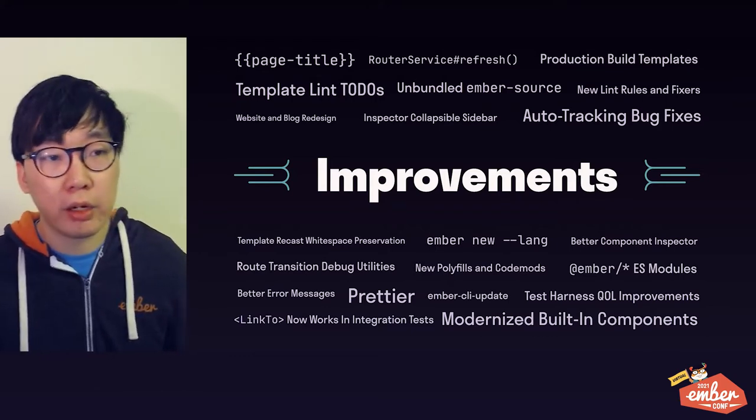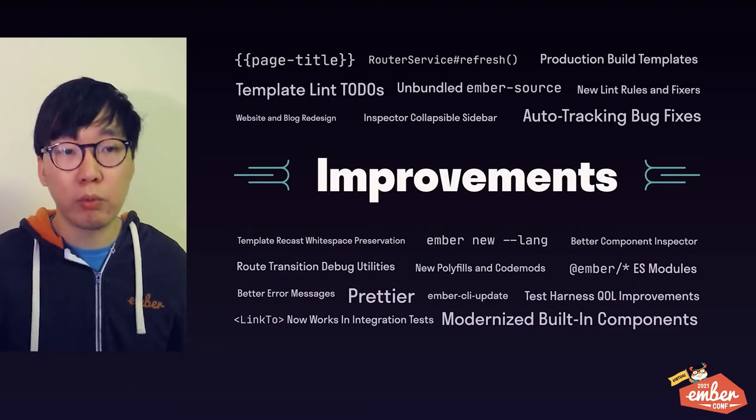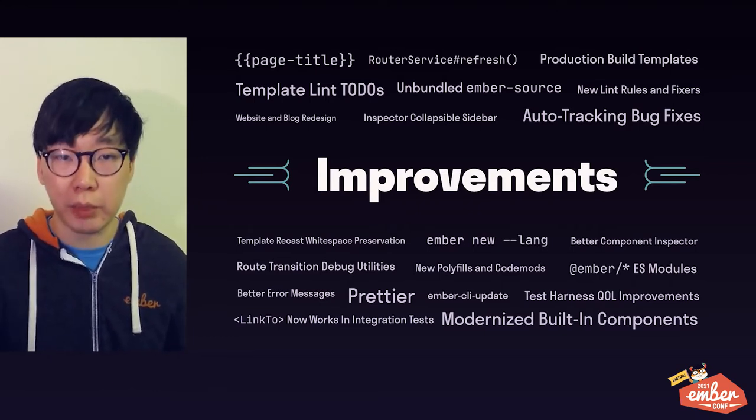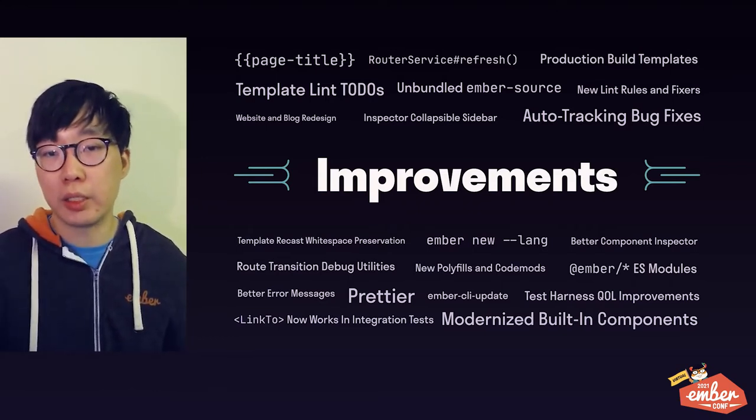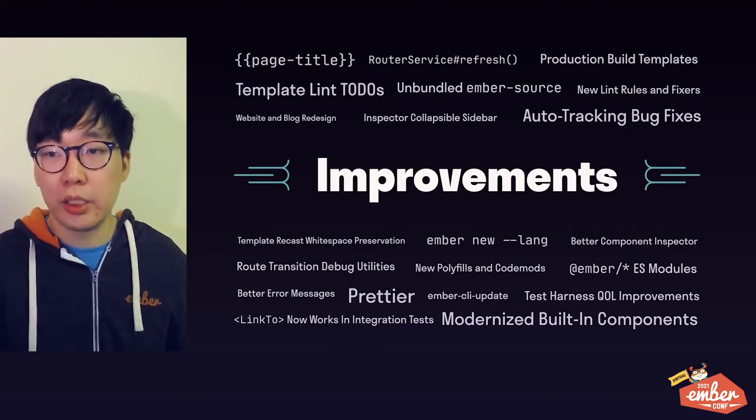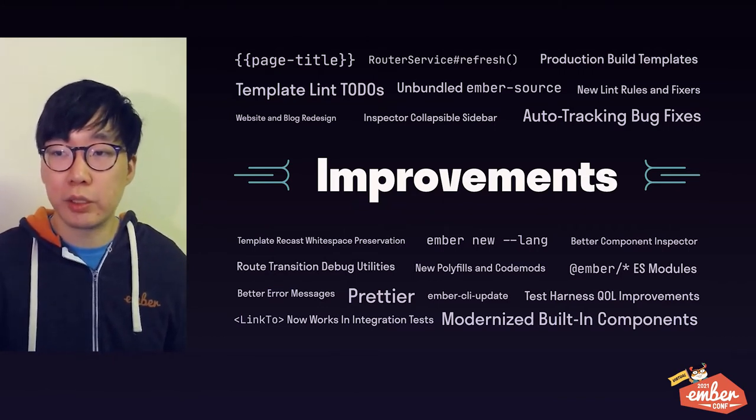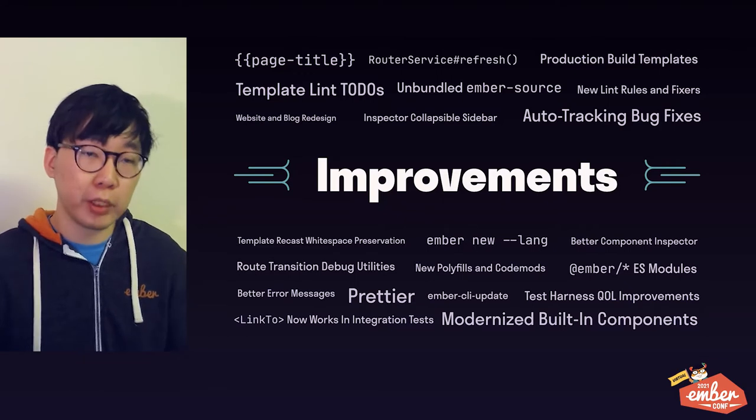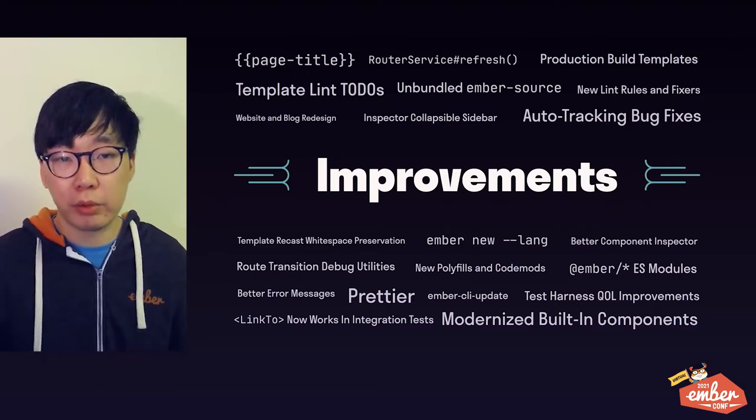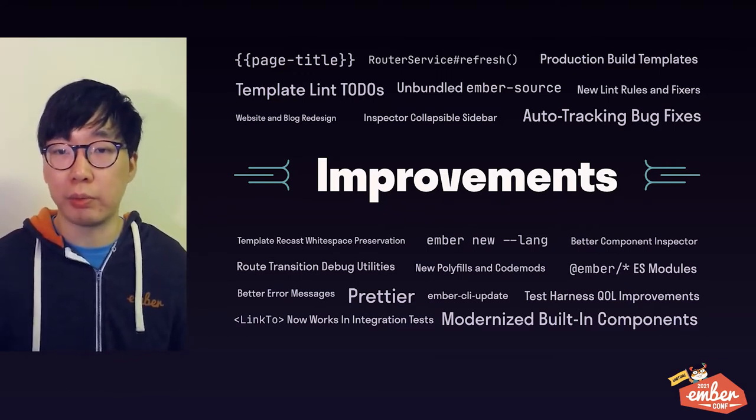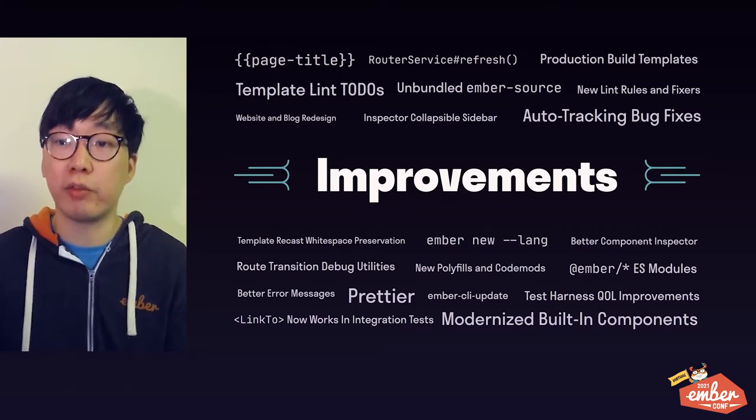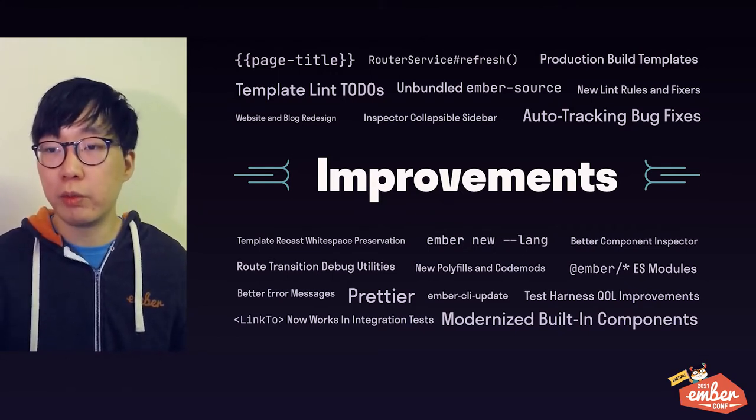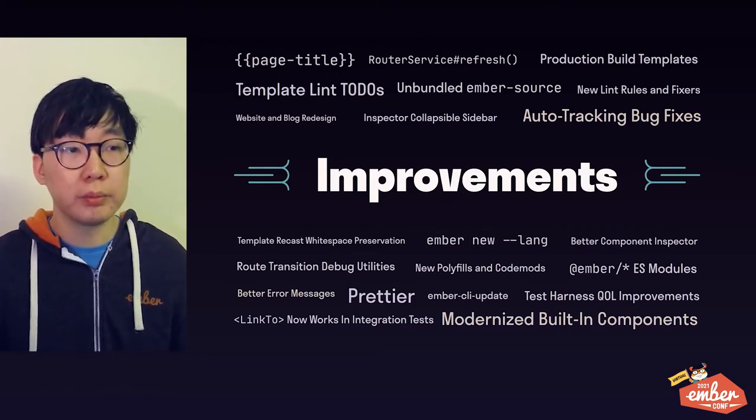Now, as always, a lot of the work went into behind the scenes things like maintaining the Framework, and this year is no exception. These bug fixes and smaller improvements don't usually get talked about as much as the big features, but they are no less important in maintaining a healthy Framework and a productive workflow for us developers.